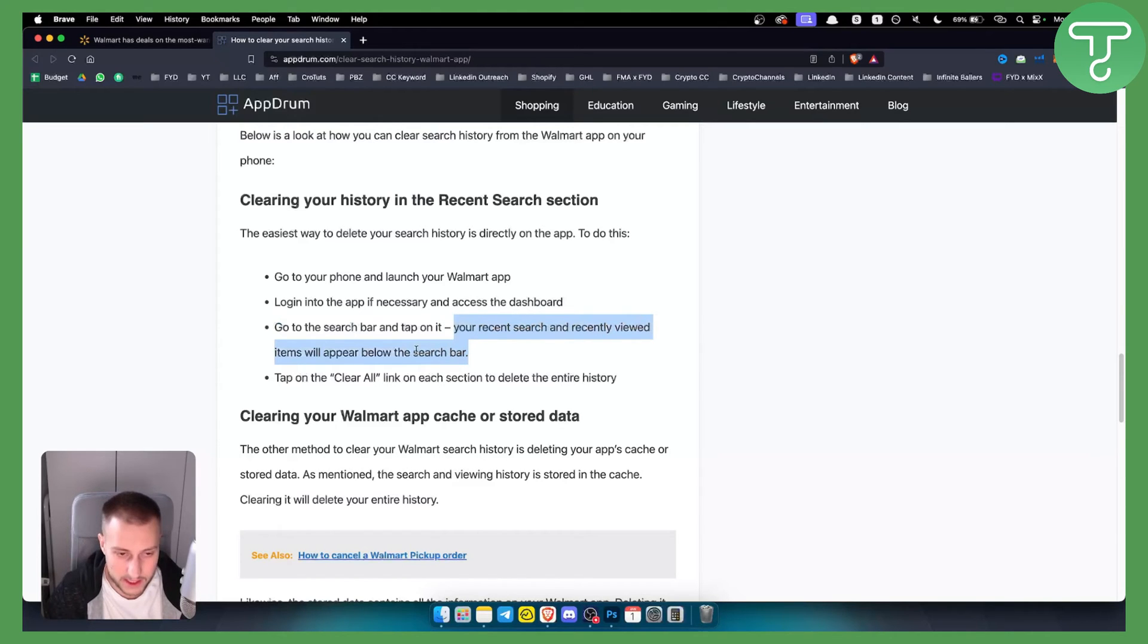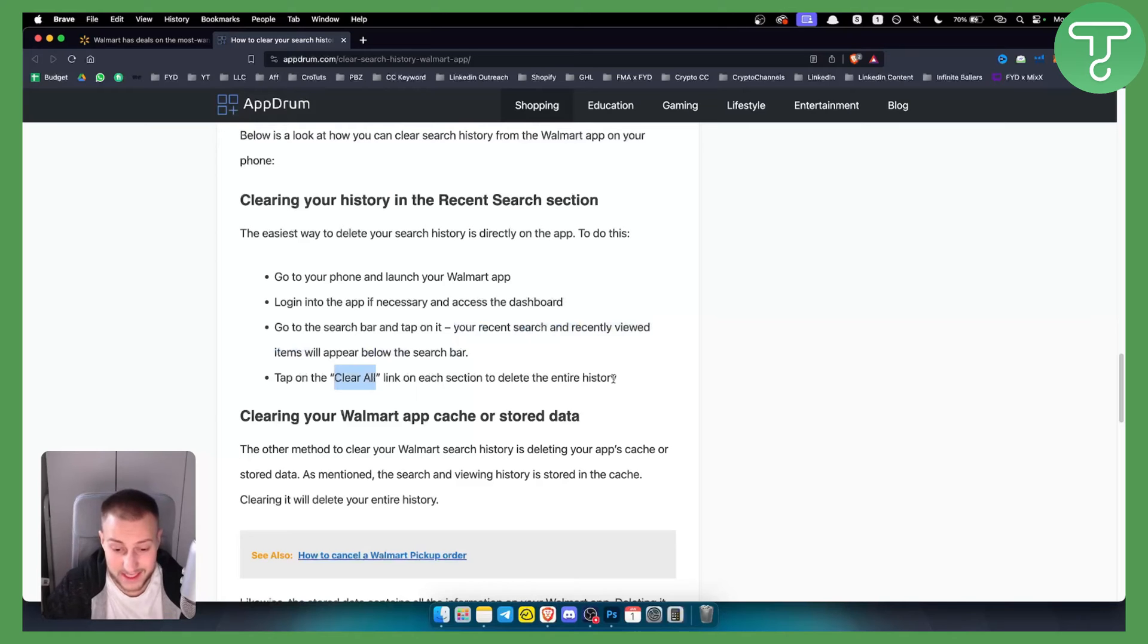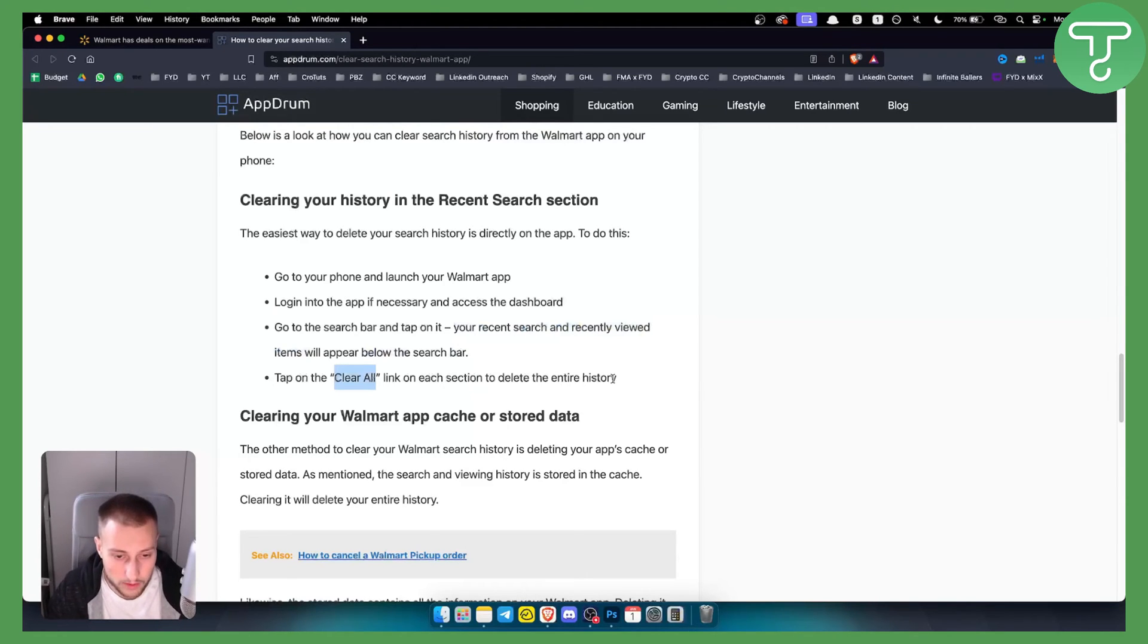In order to clear this you can tap on clear all link on each section to delete the entire history. This is the only way currently how you can delete search history on Walmart app.